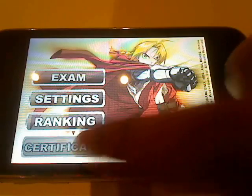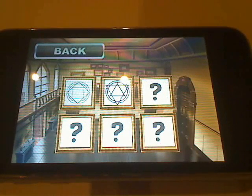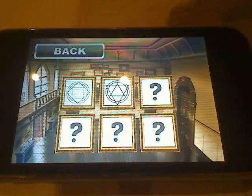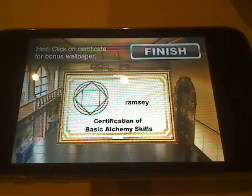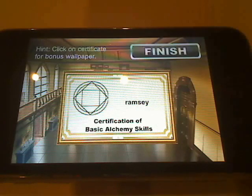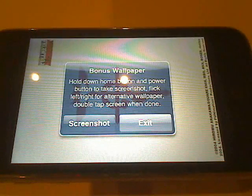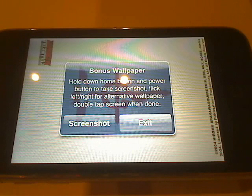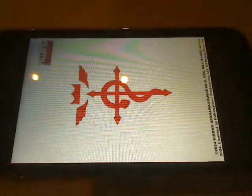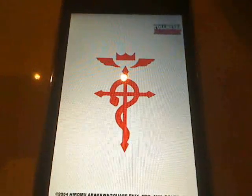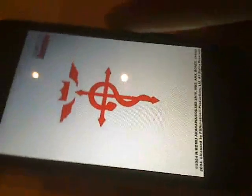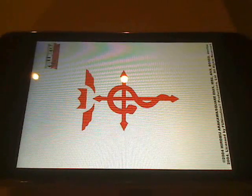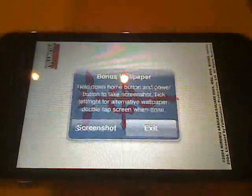Another feature we have here are the certificates, which are really cool. These are certificates that you unlock as you progress through the game, and each one will bear an alchemy symbol from the series. When you click on them you'll get a little certificate that bears your name and the name of the certificate you've gotten. As a bonus, when you click on certificates you get the option to save bonus wallpapers that you can use for your iPhone or iPod Touch. The wallpapers get better as you progress through the game, so you'll definitely want to go all the way through the hard level to get the best ones. You get two wallpapers per certificate.